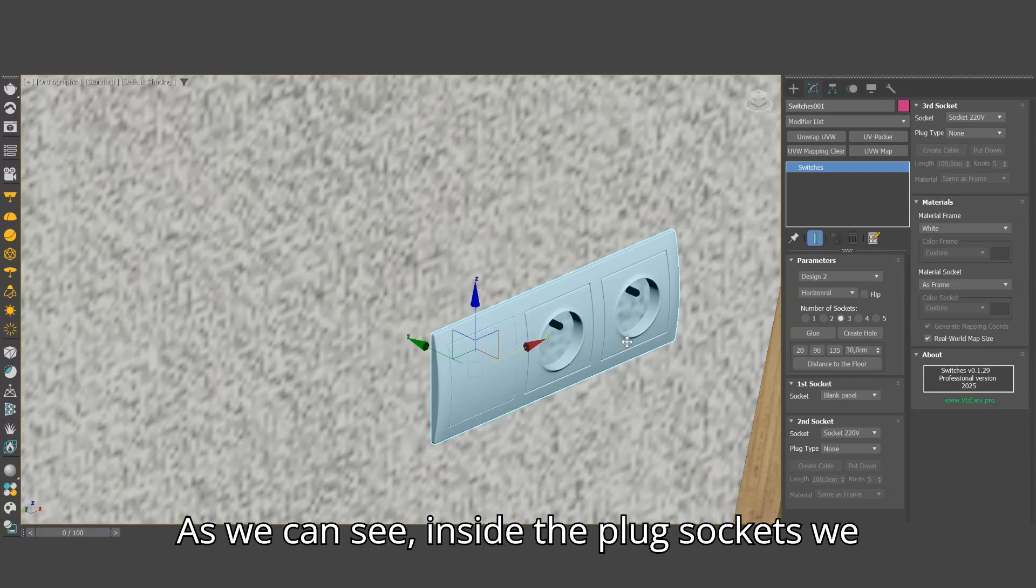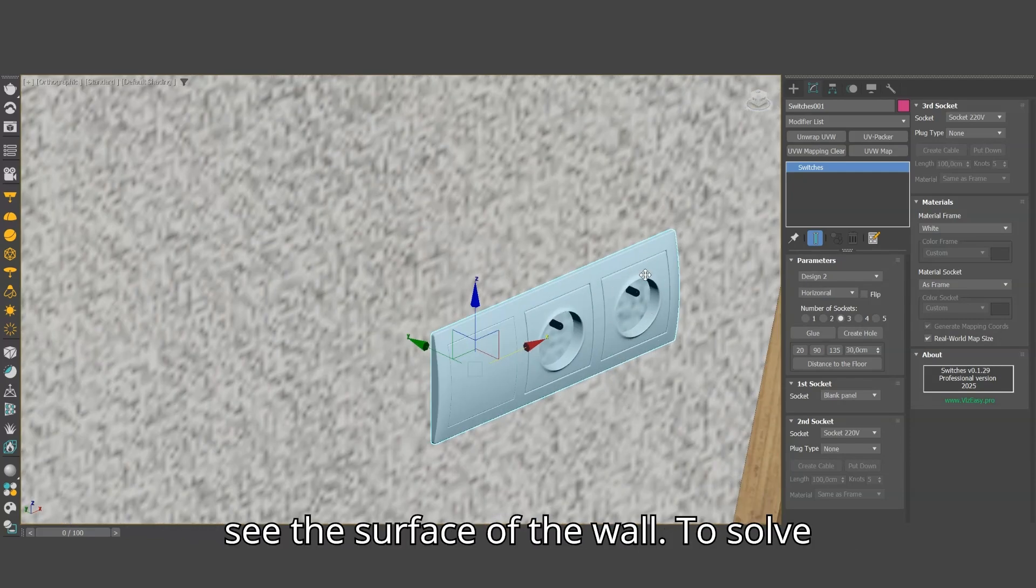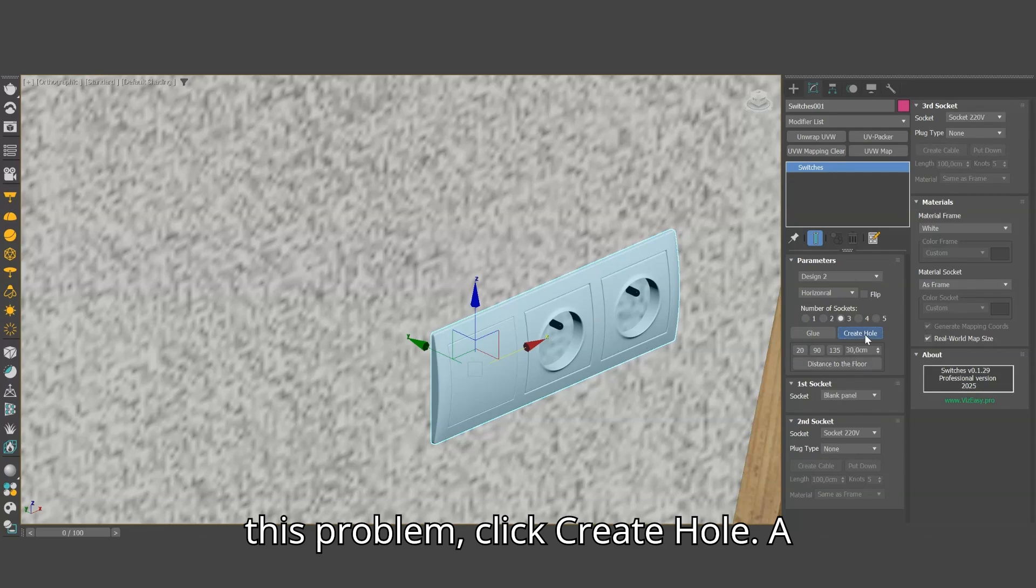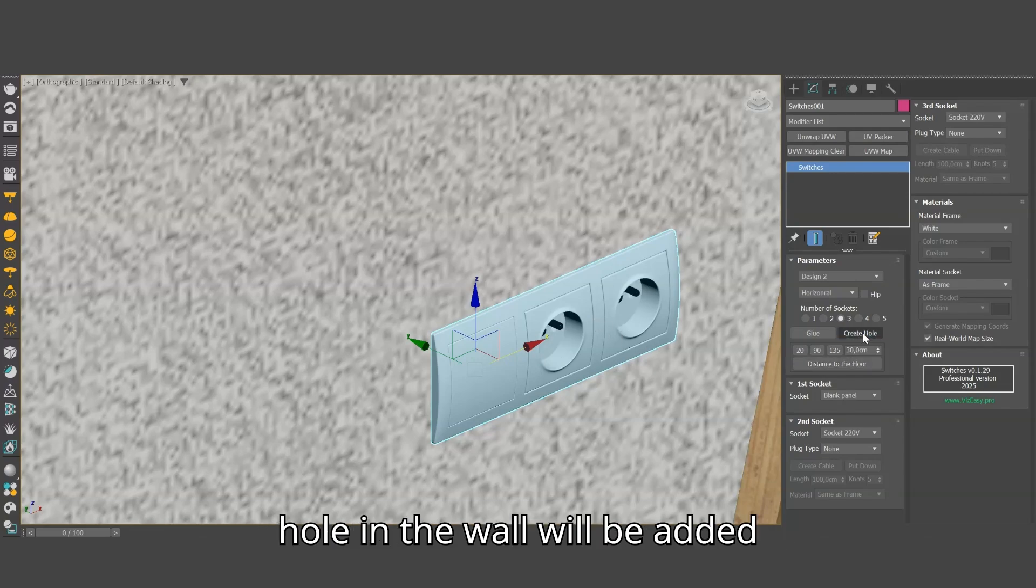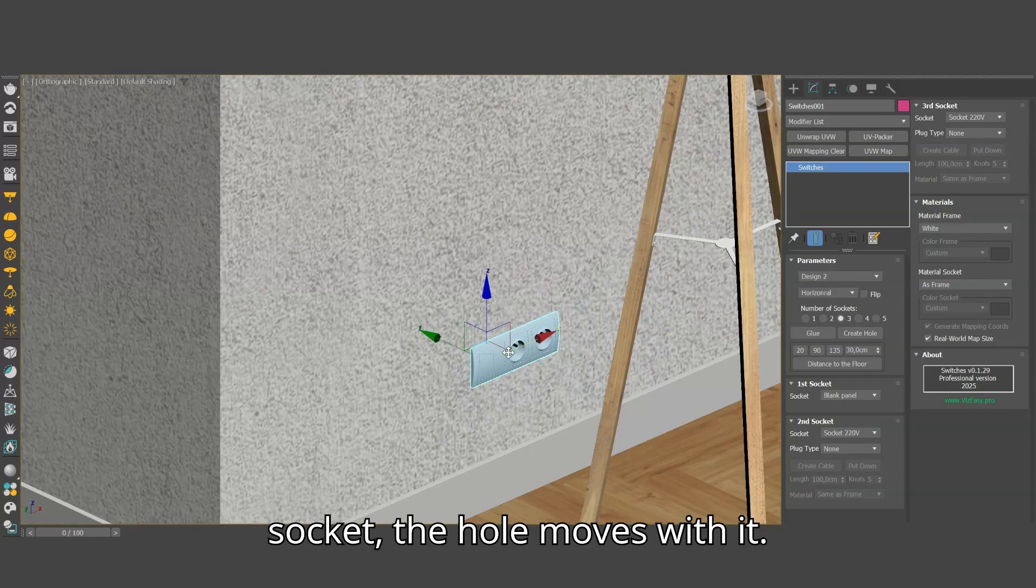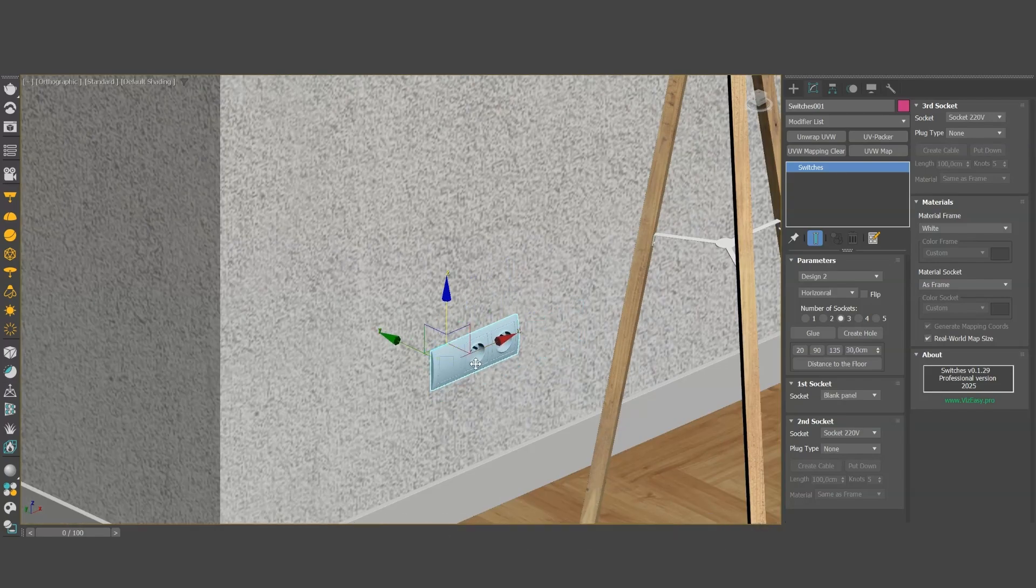As we can see, inside the plug sockets we see the surface of the wall. To solve this problem, click create hole. A hole in the wall will be added automatically. Now when we move the socket, the hole moves with it.